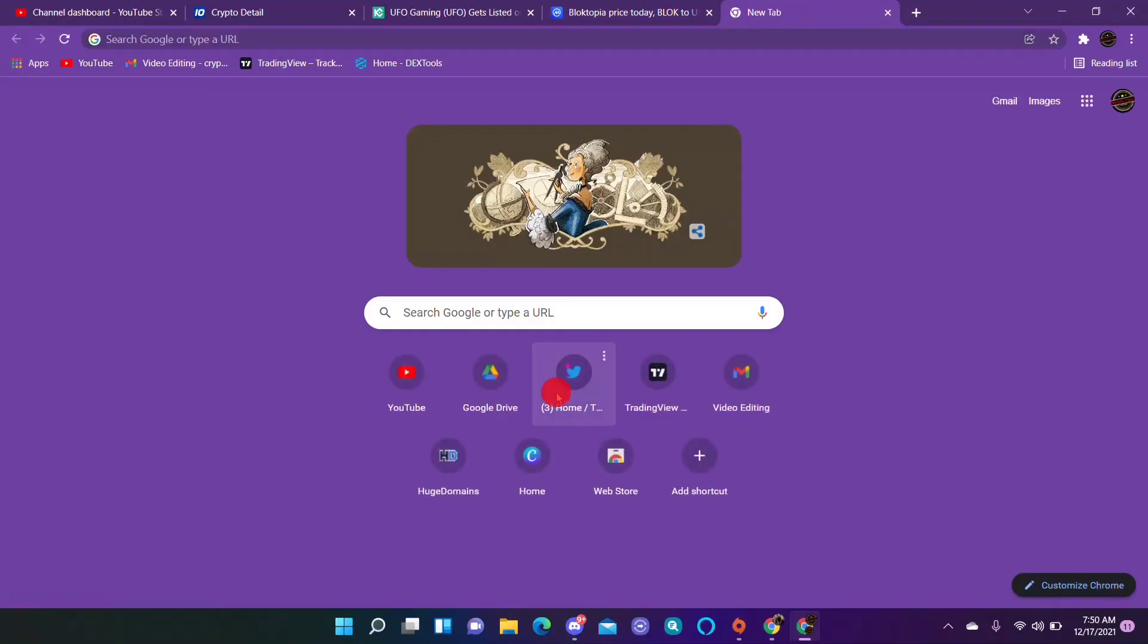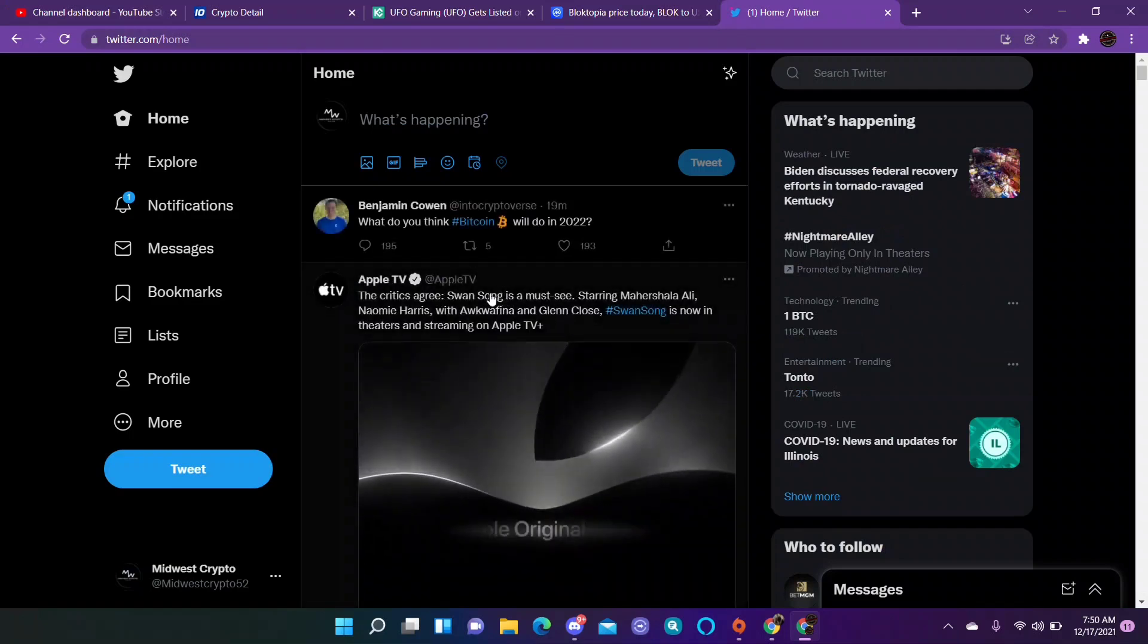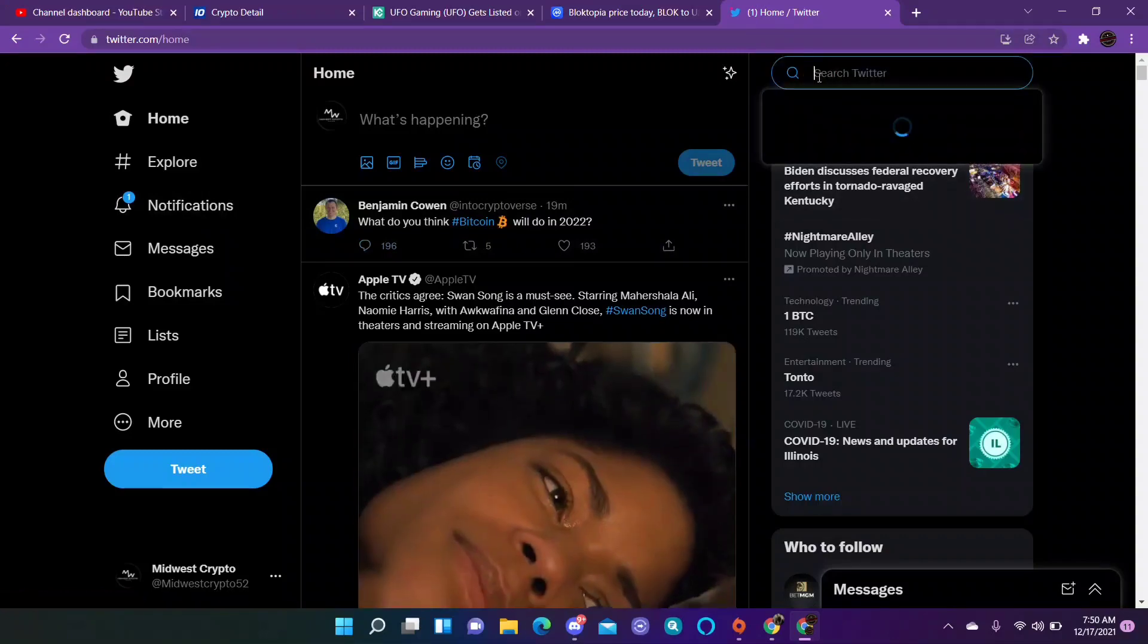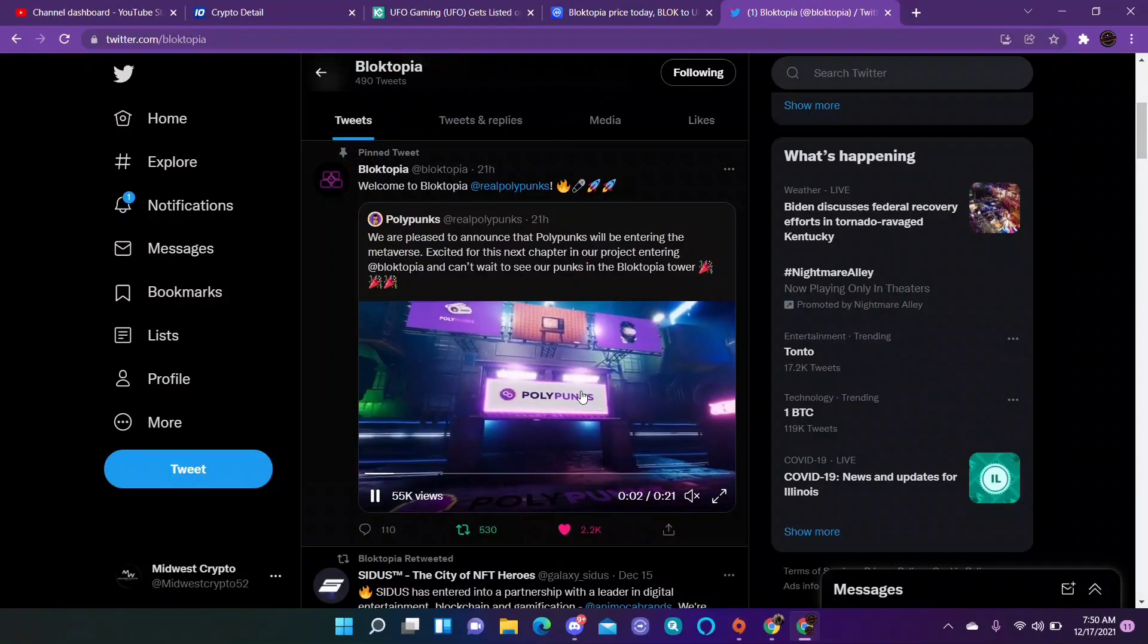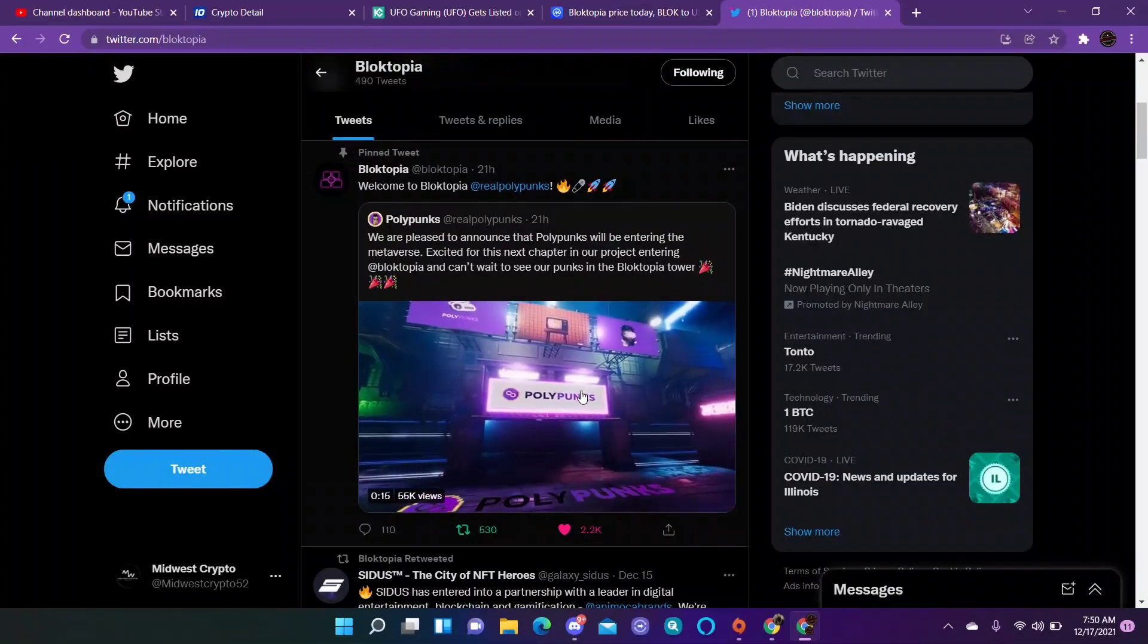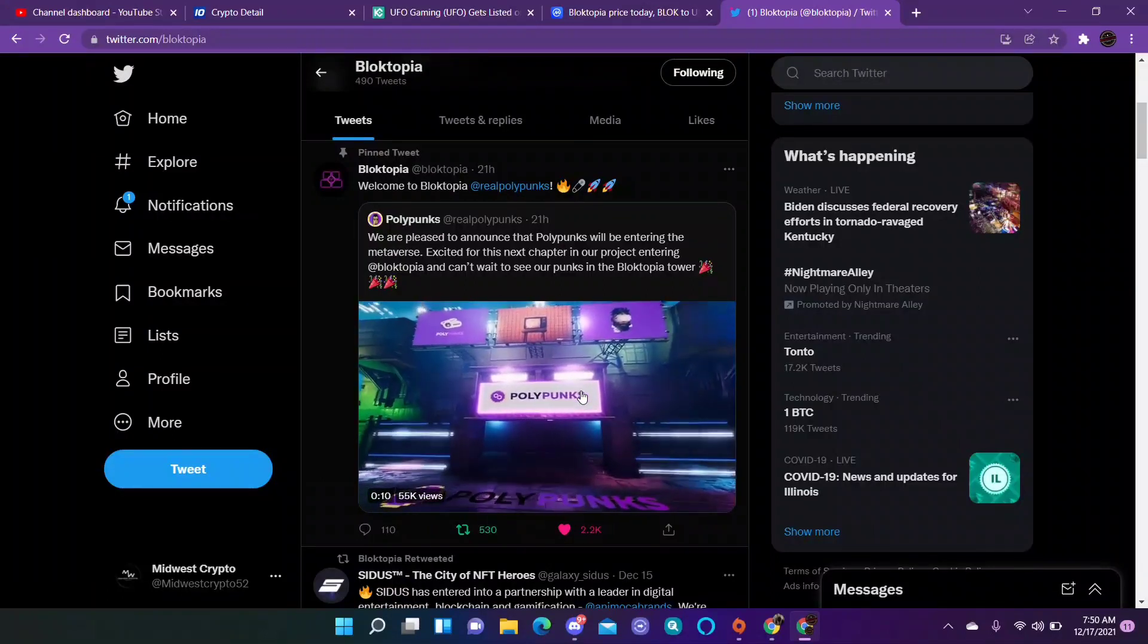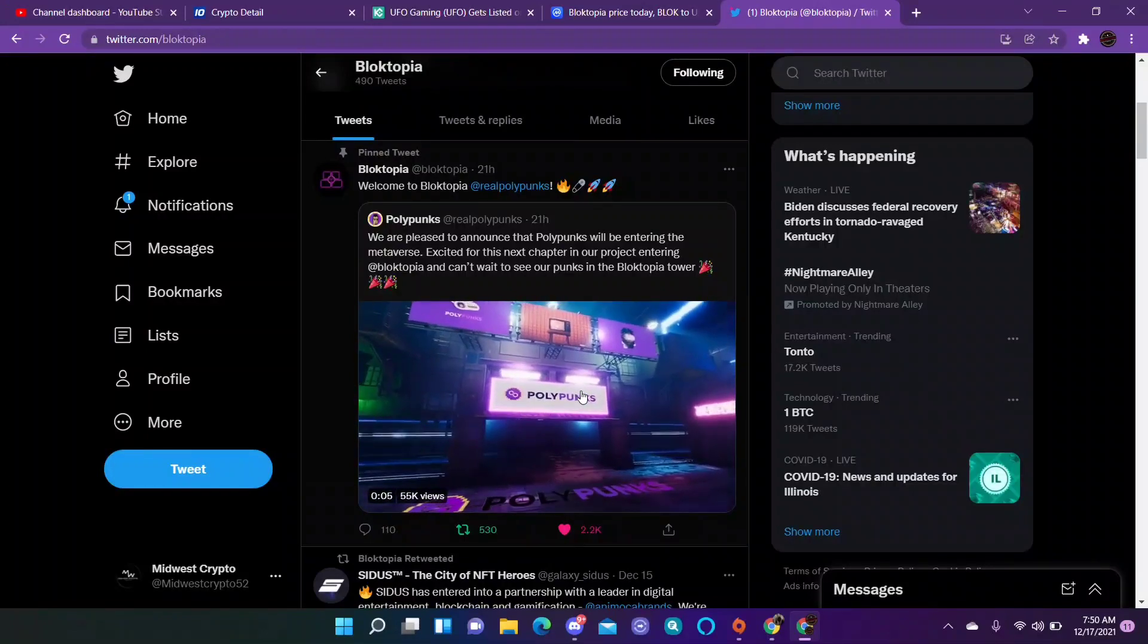So if I go to my Twitter, that is at MidwestCrypto52. Right here, Polypunk: we are pleased to announce that Polypunks will be entering the metaverse, excited for this next chapter in our project, entering at Blocktopia. Can't wait to see our punks in the Blocktopia tower.